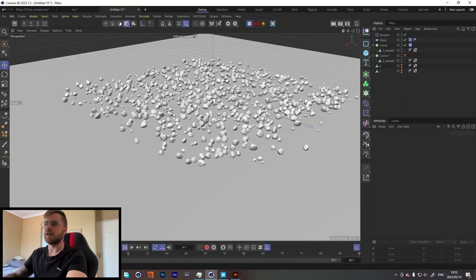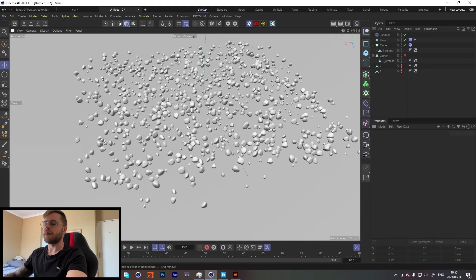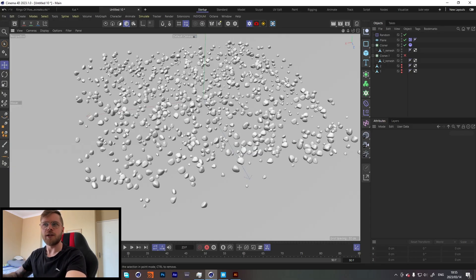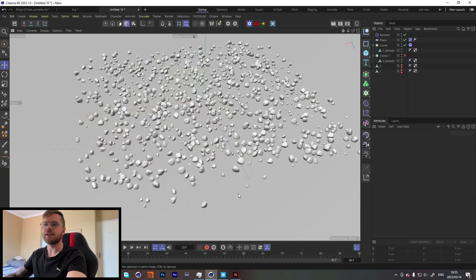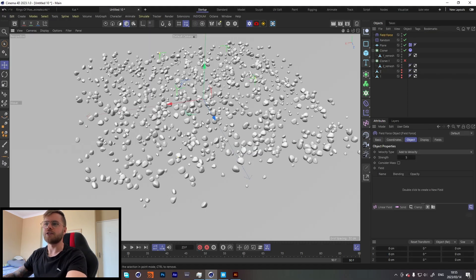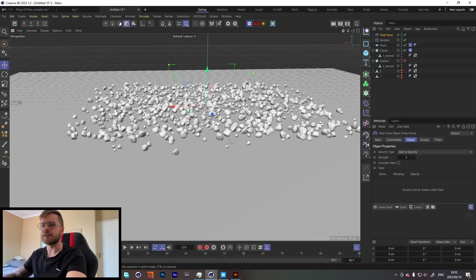I had a little struggle trying to figure out this effect. Initially I tried using an attractor with a shape as the object of the attractor, and it worked but didn't really work very well — it mainly just went to the center point and went around the object. But School of Motion did a tutorial on Field Force, so I thought I would try using a Field Force to get this effect, and yeah, it worked pretty well with a Field Force.